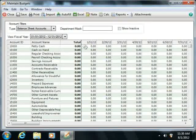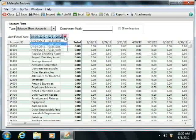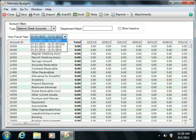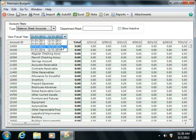You can then use the options in the View Fiscal Year dropdown to select the year for which you wish to set budgets.